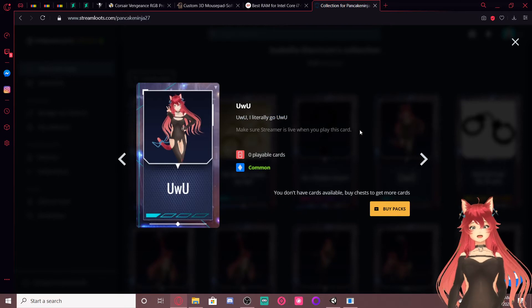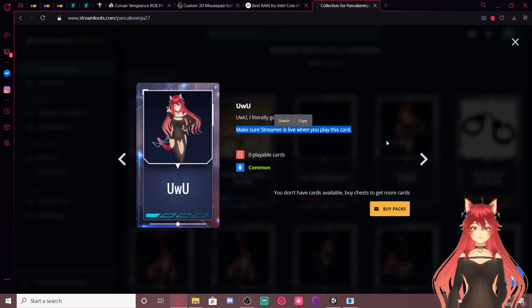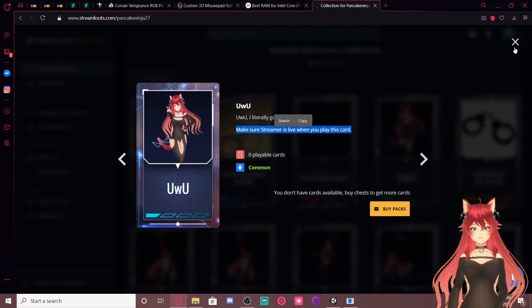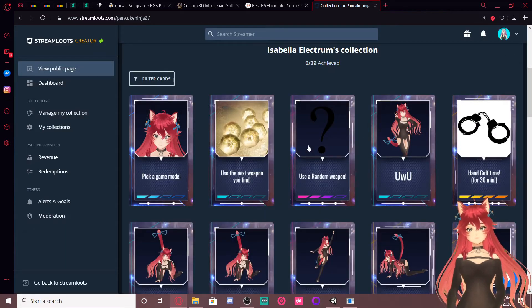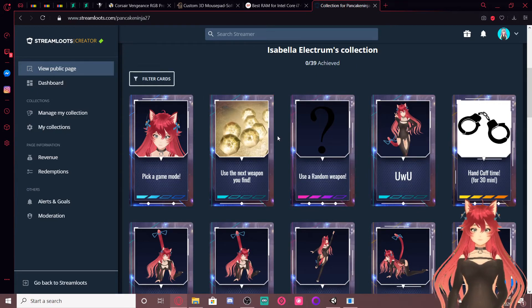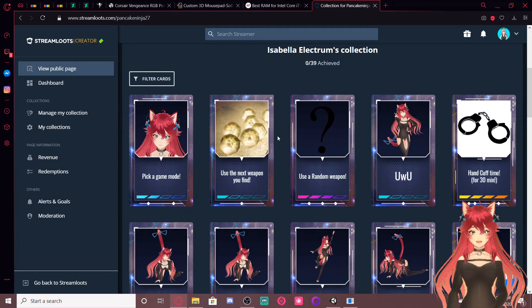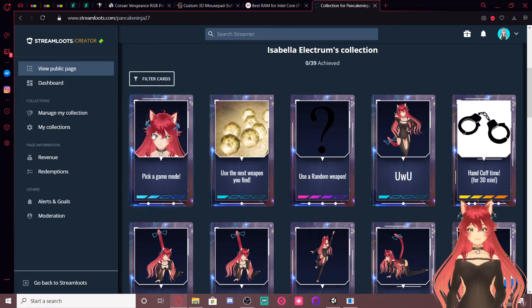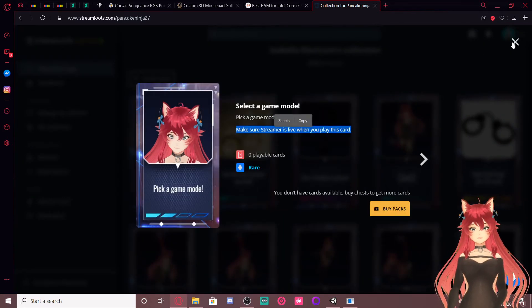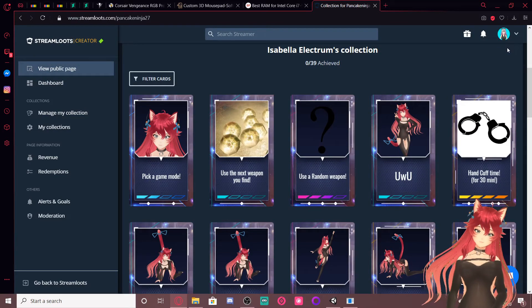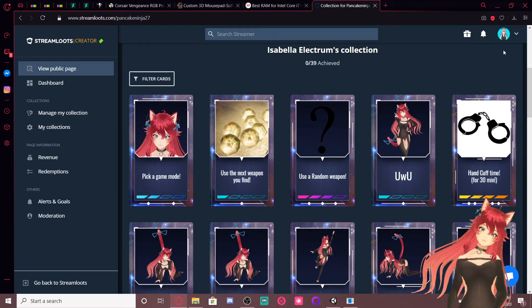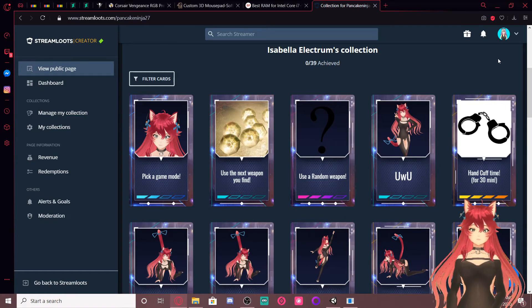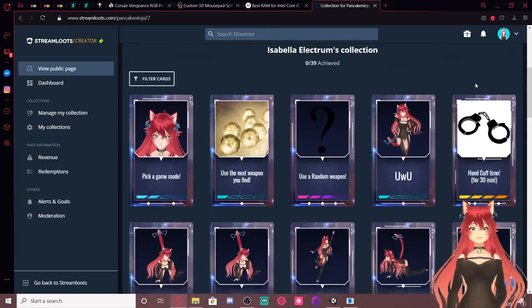Also, I want you guys to know, on every single one of these cards, it says make sure the streamer is live when you play this card. We had one person not do that, but I will still do their redemption as soon as I get on next time. Use the next weapon you find, obvious, pick a game mode. You guys pick whatever game mode I'm gonna play for a match or two.